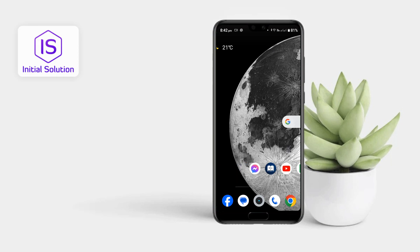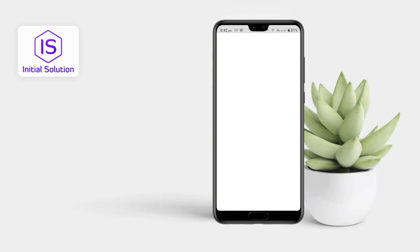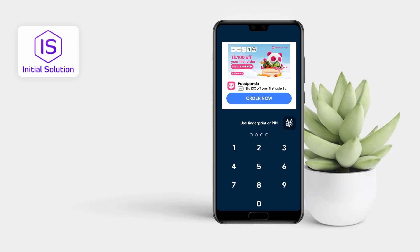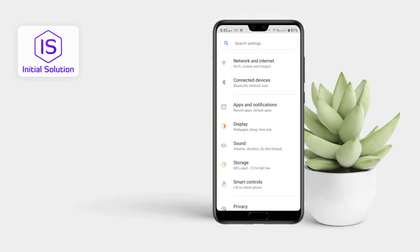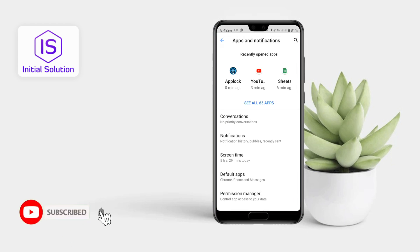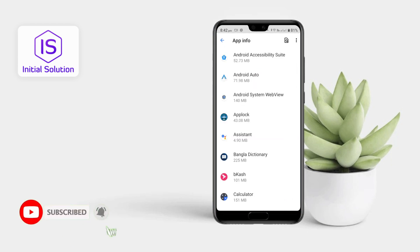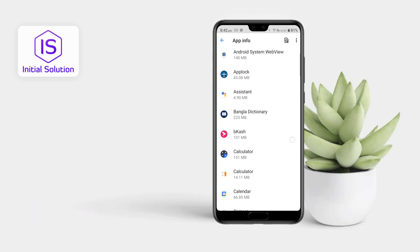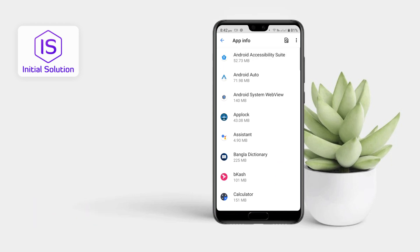For this, first of all go to your Settings app, then go to Apps and Notifications, tap on See All Apps, then check this.